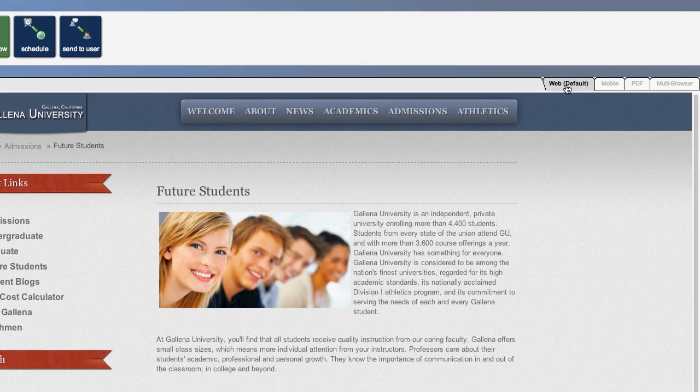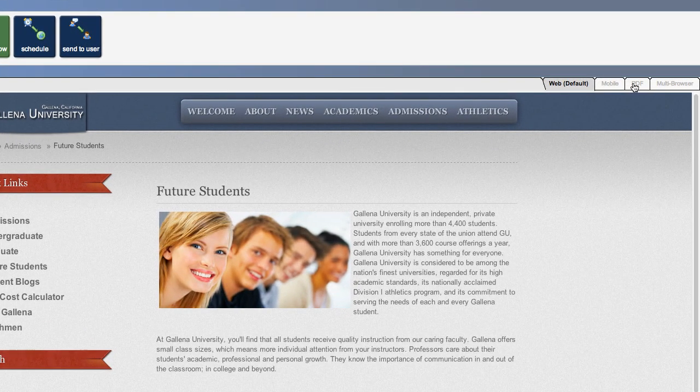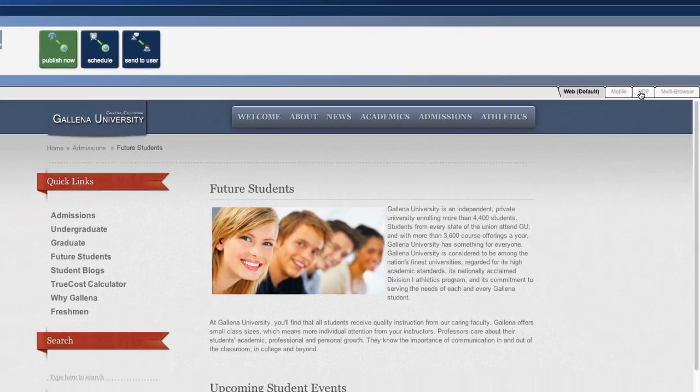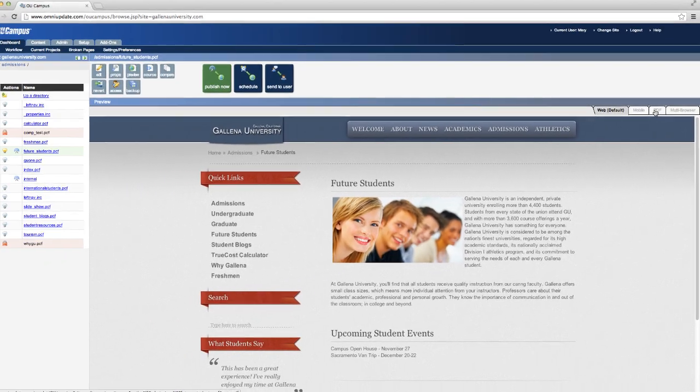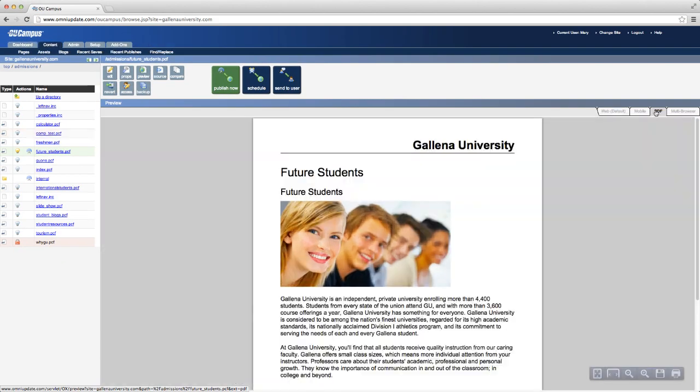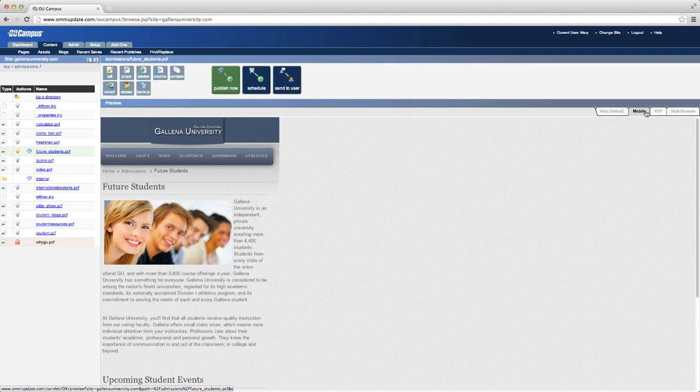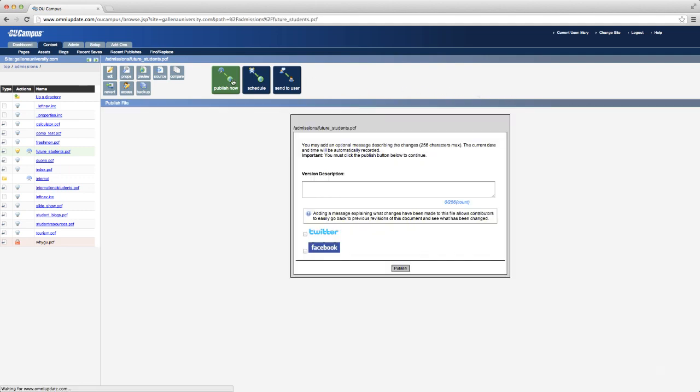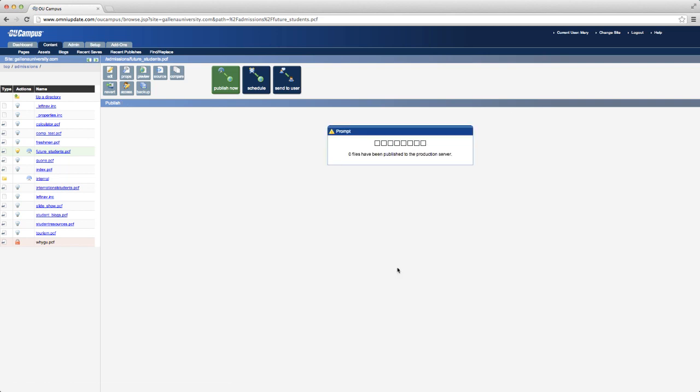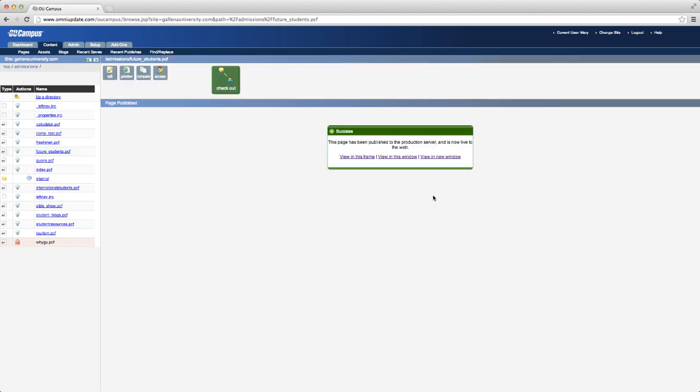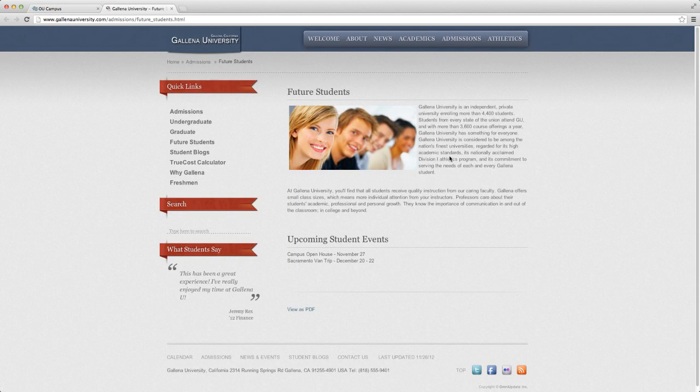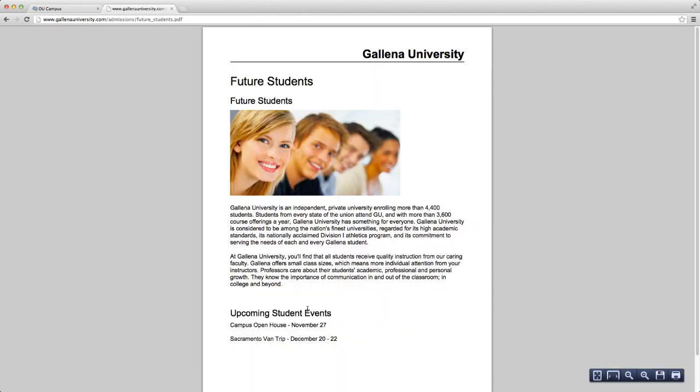multi-channel output allows content to be repurposed across multiple file types and formats including printable PDFs and mobile pages. Edit content in a single location and publish it to multiple formats seamlessly using the advanced XSL-T3 transformation engine built right into OU Campus.